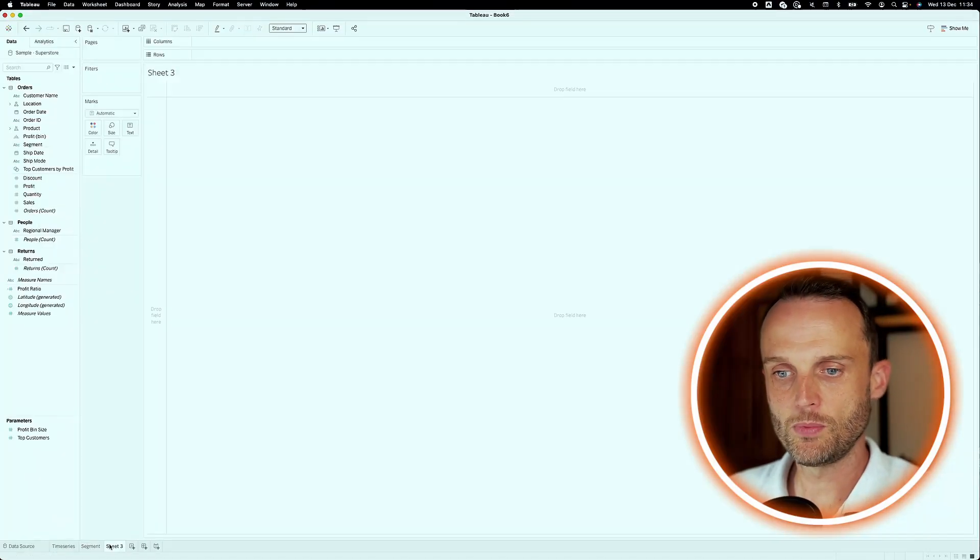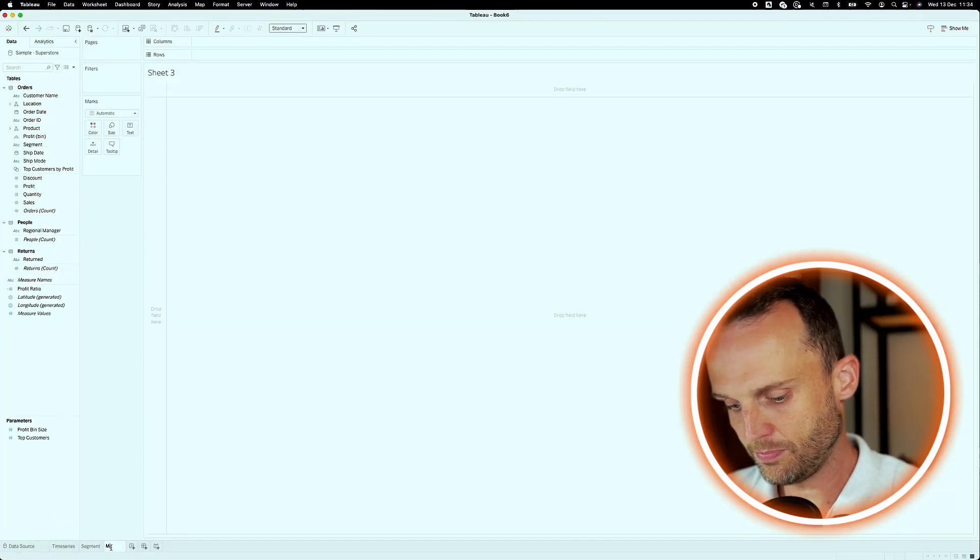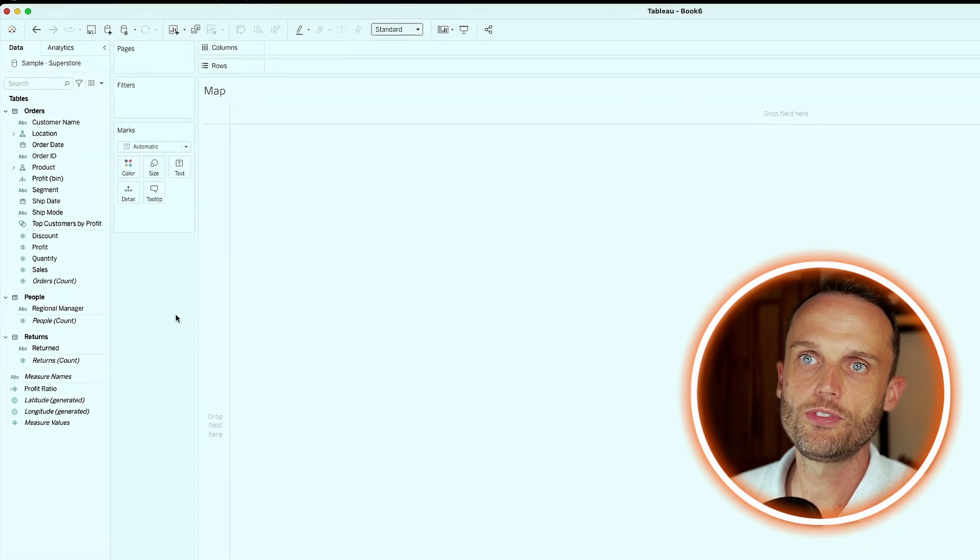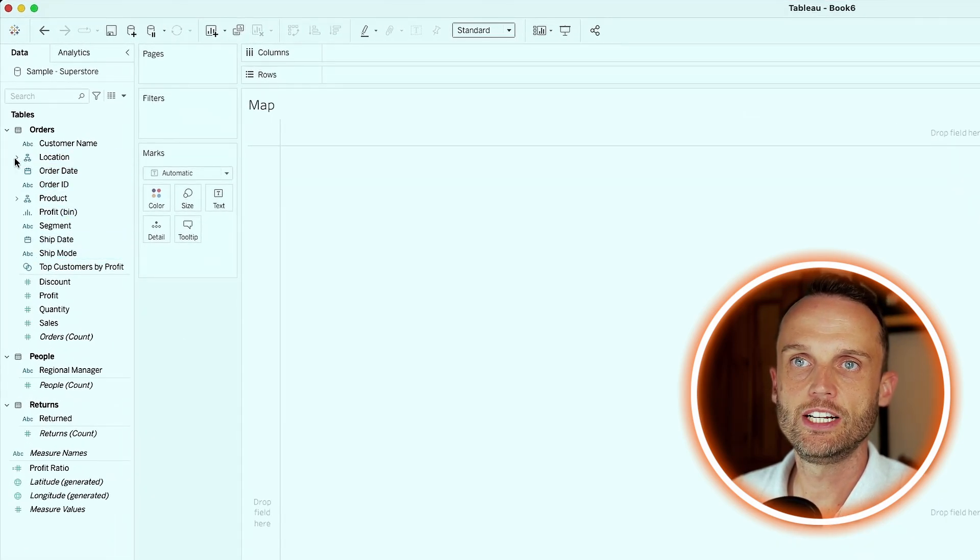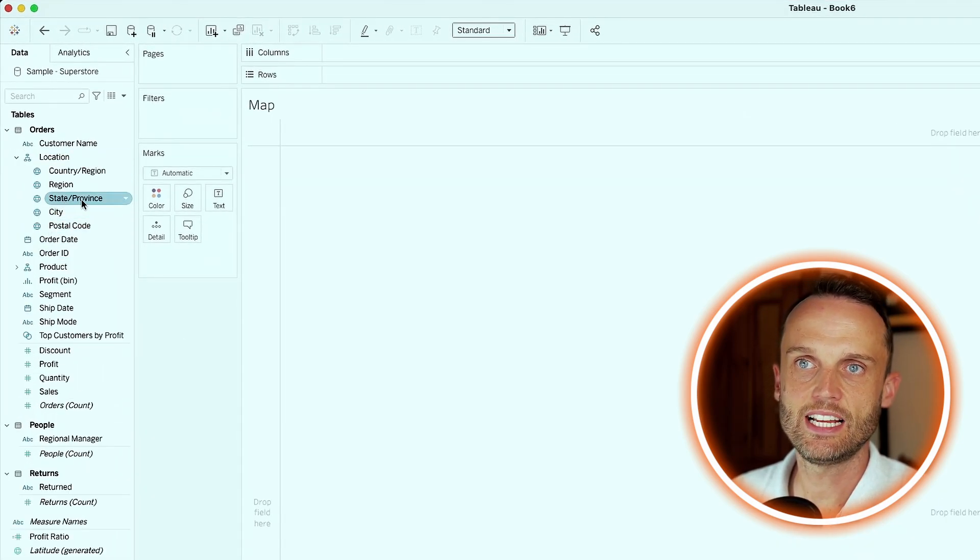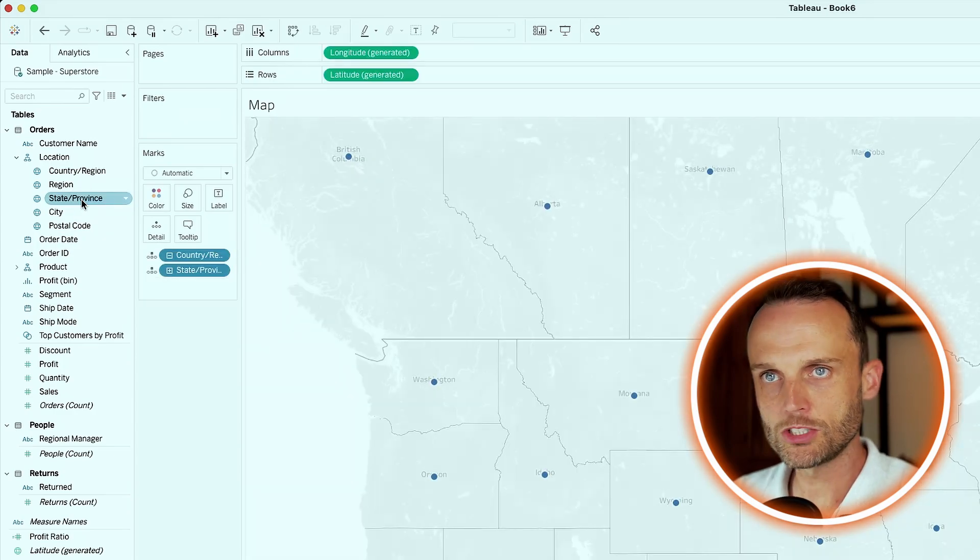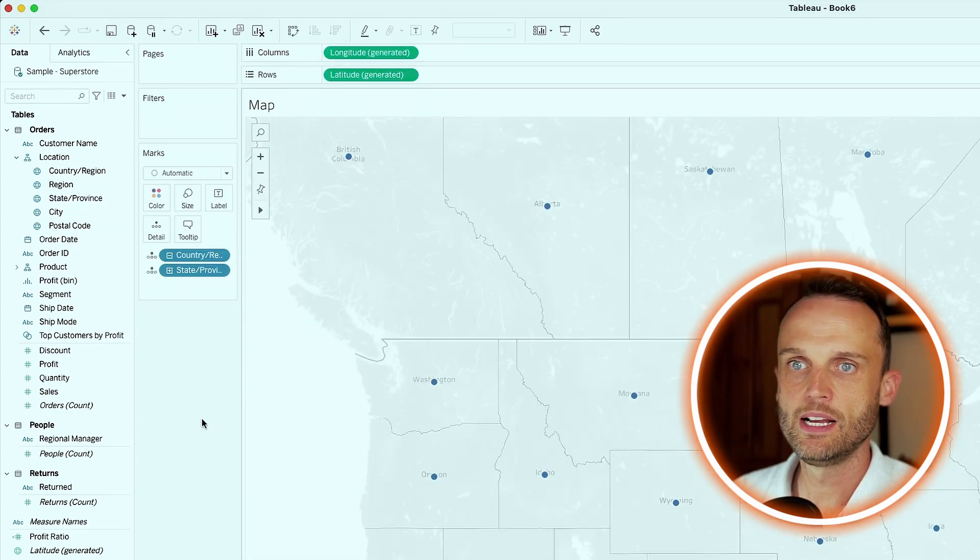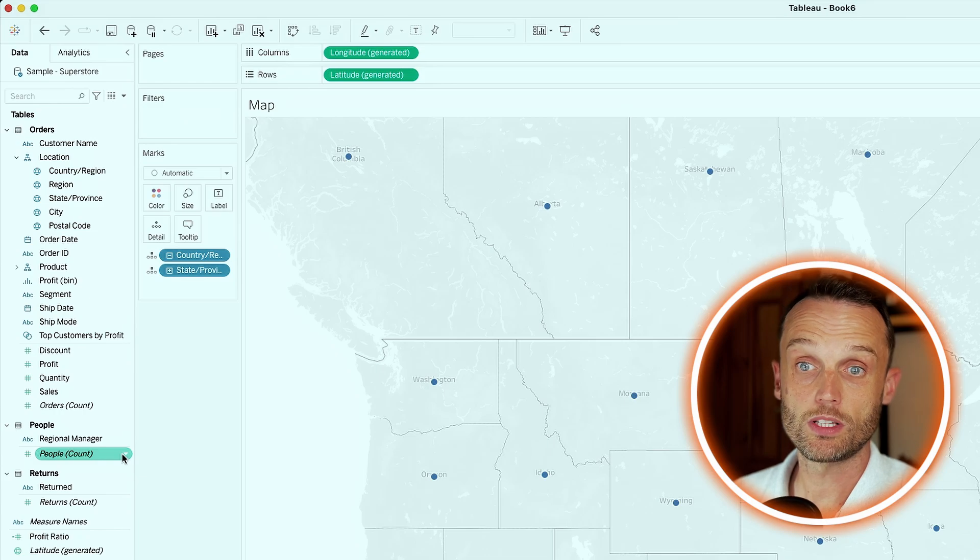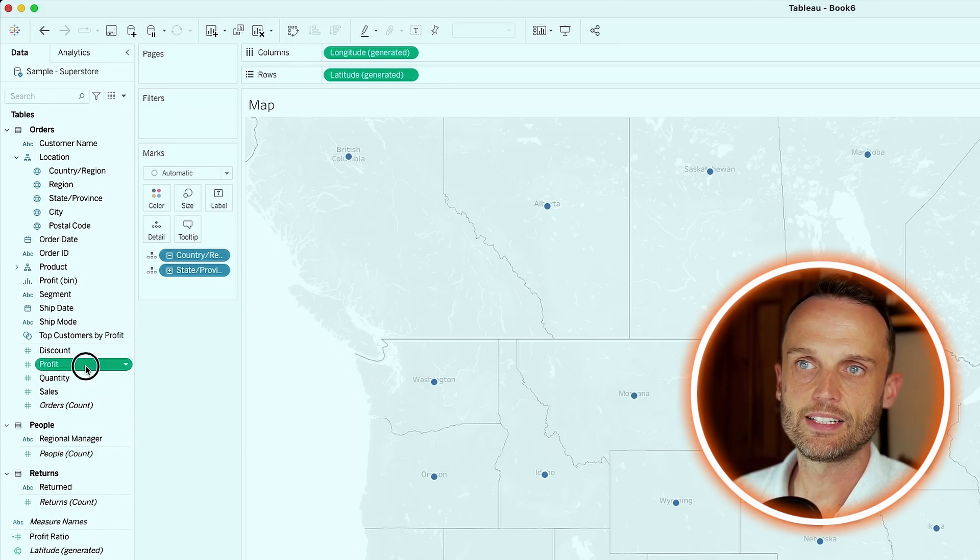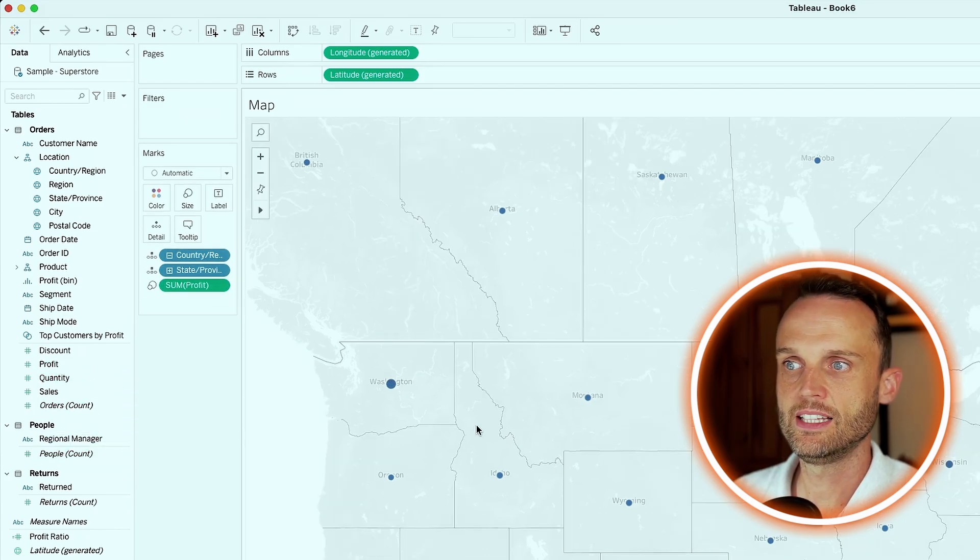The last one we want to look at is a geographical view. And I'll just call this map to start off with. And since we have a location hierarchy, we'll just expand that and say we want to see this by state. It'll start off with a map, little dots on the map. But we need to give it also what kind of measure we're looking at. And that, again, is profit. I'll double click profit in there.